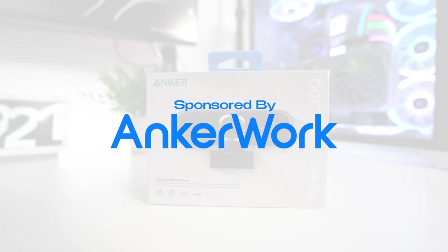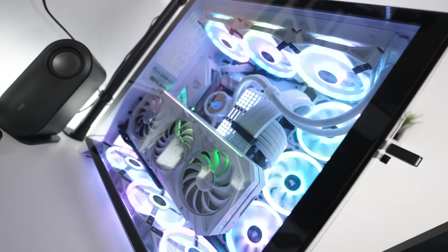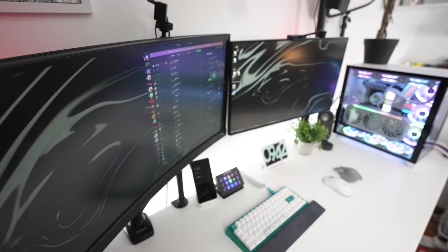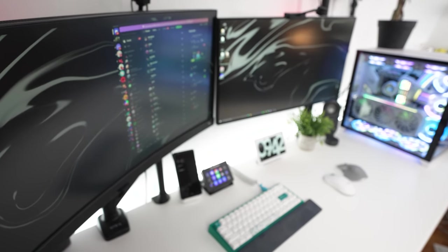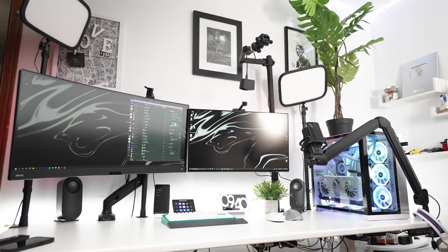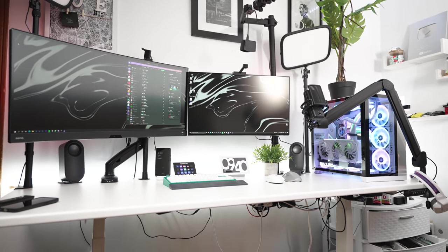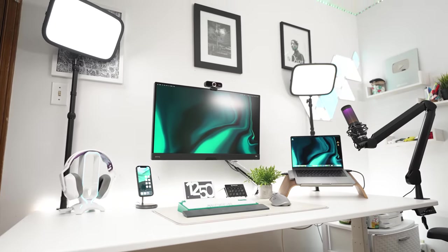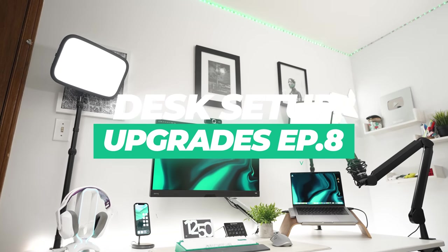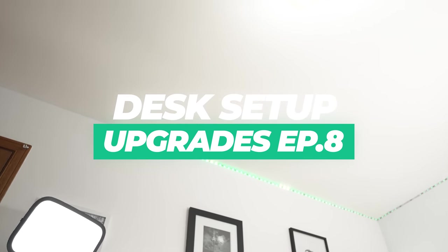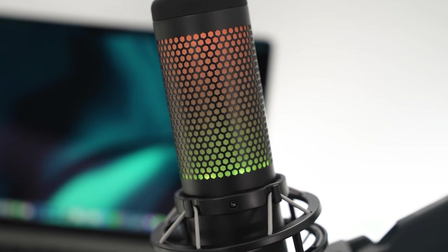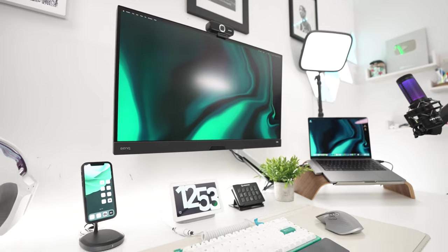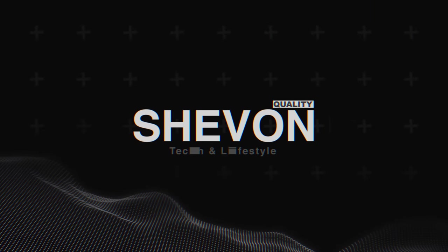This video is sponsored by Anker Work. What's going on guys, it's your boy Shavon here back with another Desk Setup Upgrades Part 8.